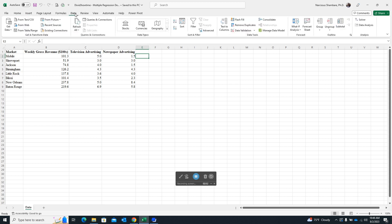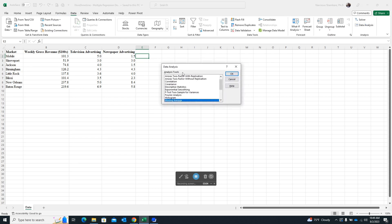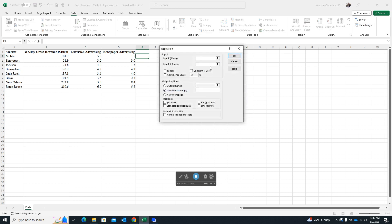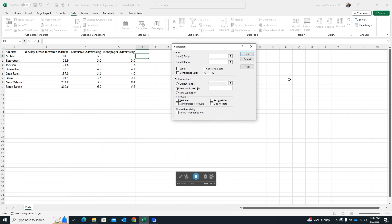Now that the housekeeping is done, click on Data Analysis to activate the dialog box that gives us all the statistical analysis tools. In this case, we want regression because we are doing multiple regression, so click on Regression and then OK.